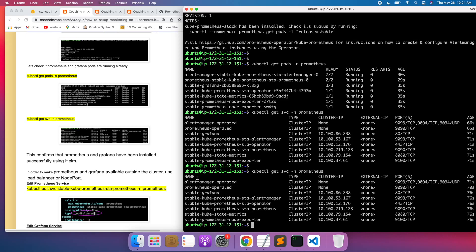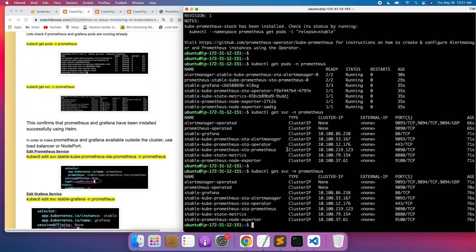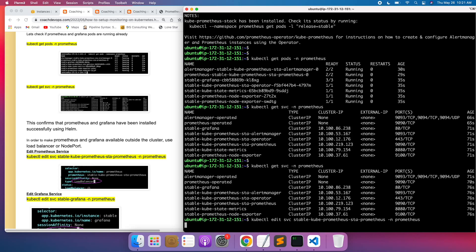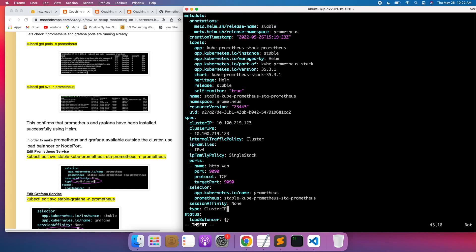Now let's access Prometheus and Grafana in the browser. Currently the services are exposed as ClusterIP, so to access them externally I'll edit the service and change the type to LoadBalancer. I'll run kubectl edit service for the Prometheus service under the prometheus namespace, go to the end of the file, and change ClusterIP to LoadBalancer. You can also use NodePort, but I prefer LoadBalancer.